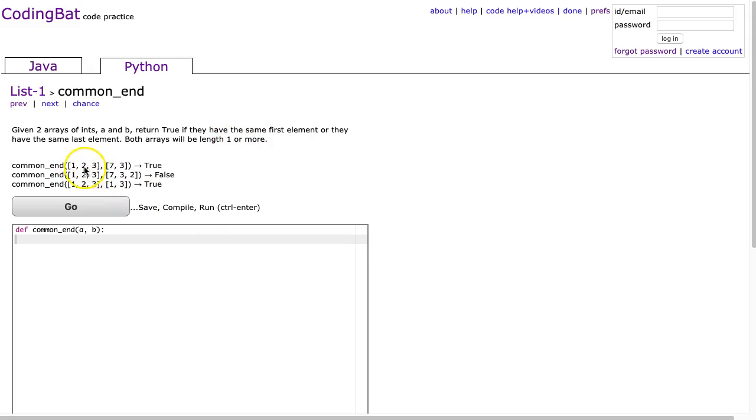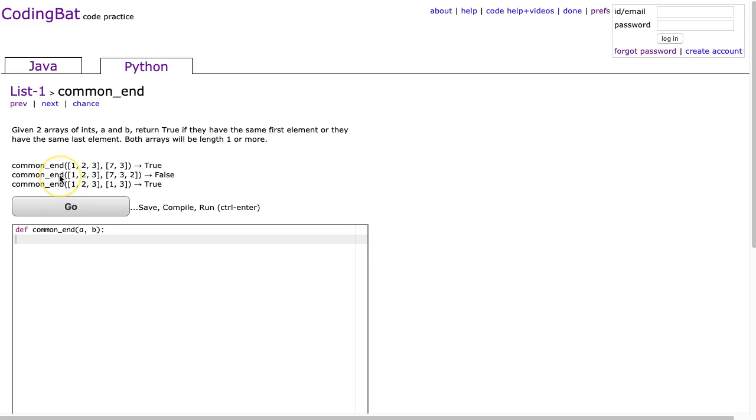So in this first example, we see that the first elements are different, but the last elements are the same, so we return true. In the second example, neither the first nor the last elements are the same. In the third one, we see both the first element and the last element are equal.